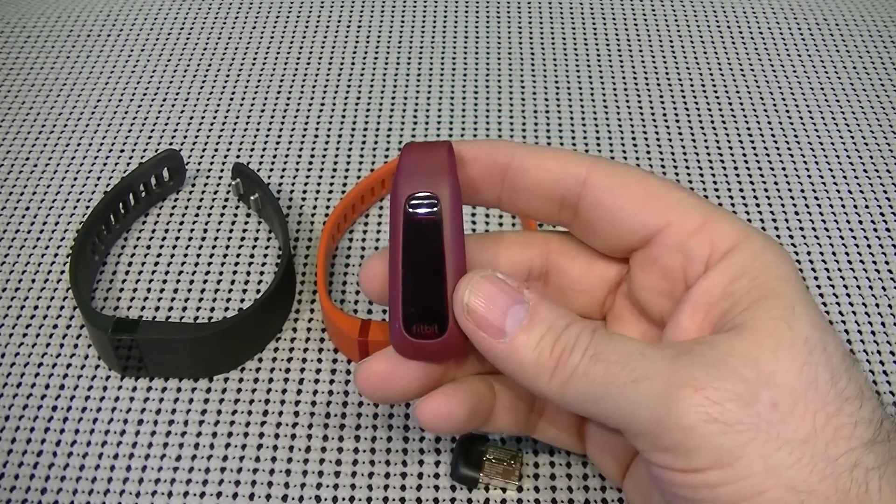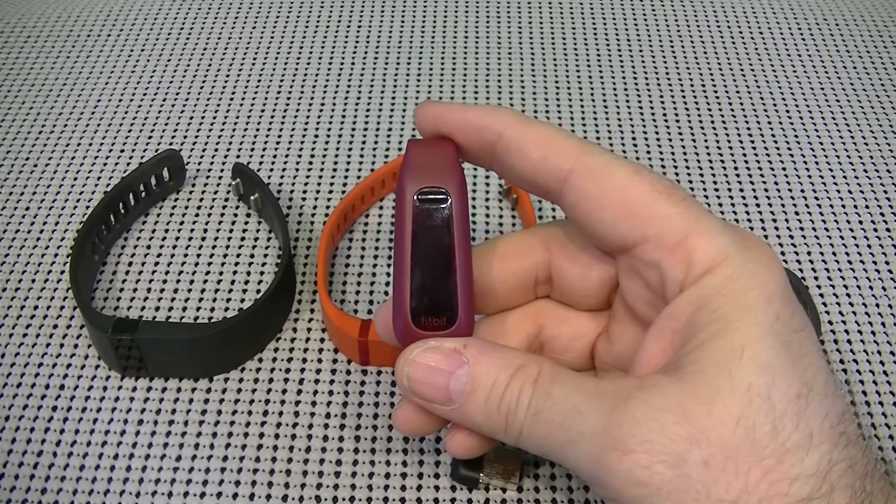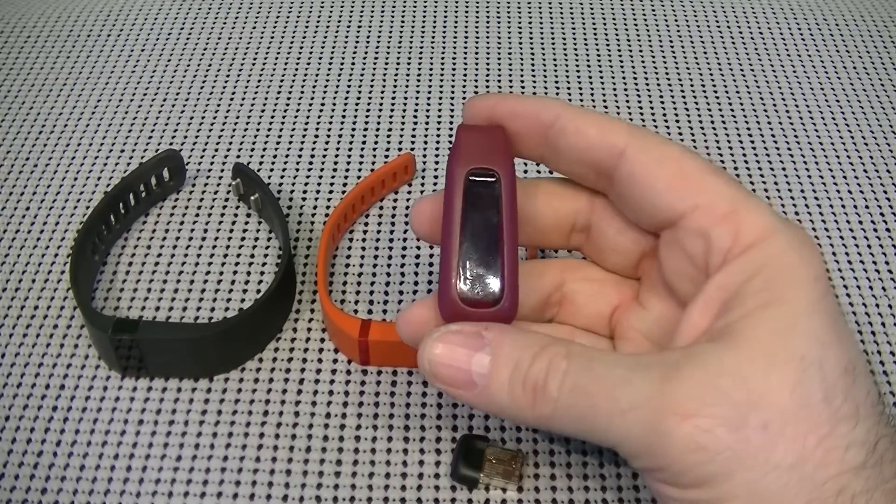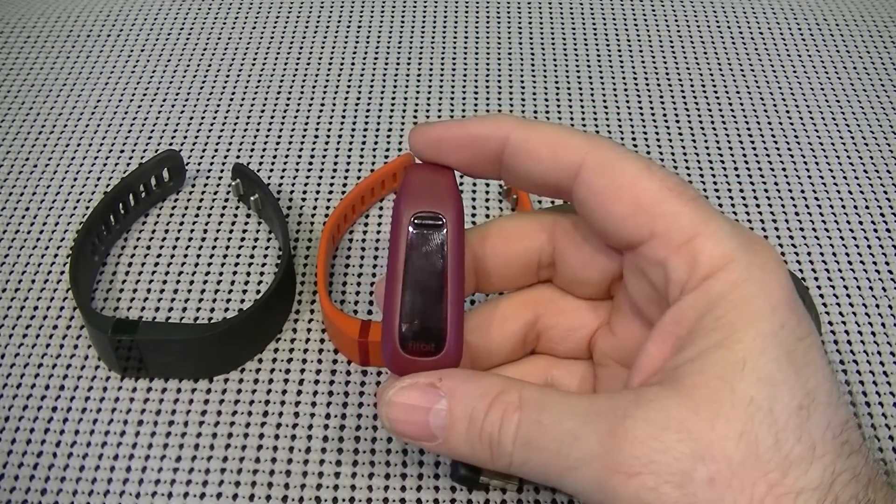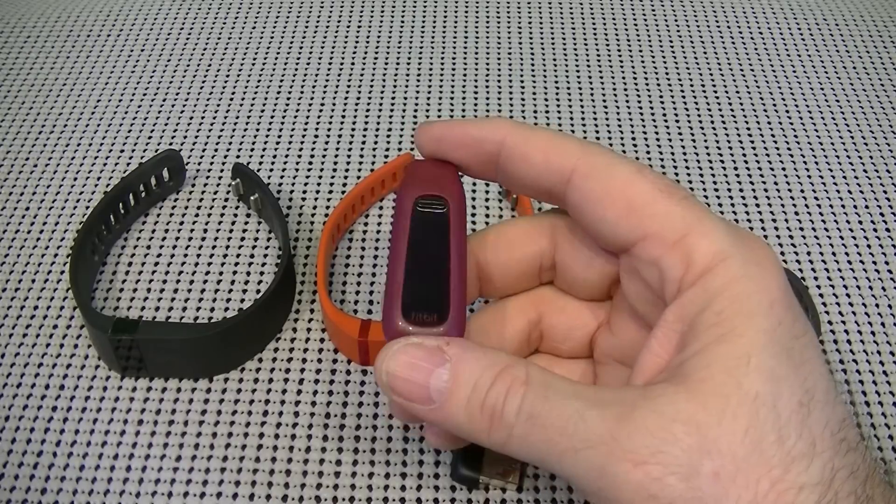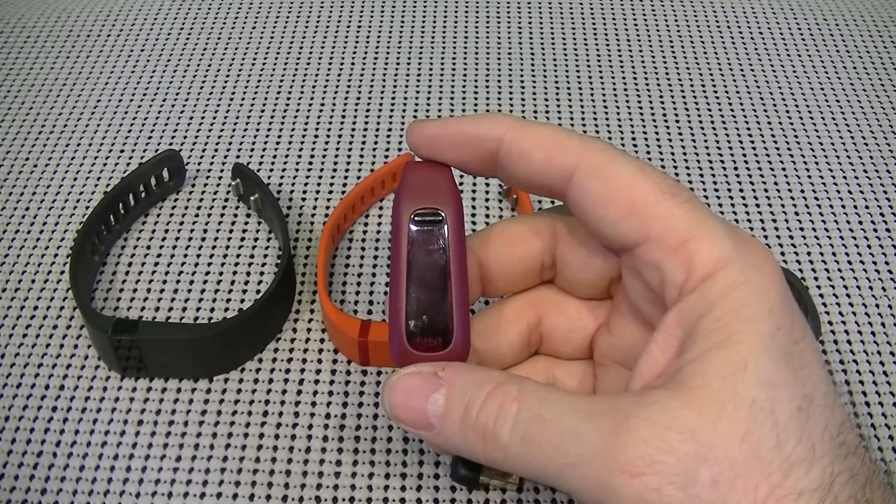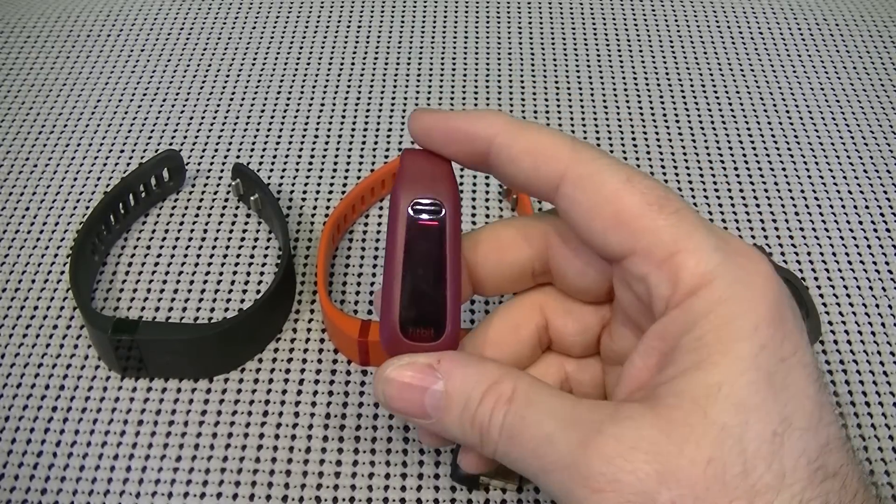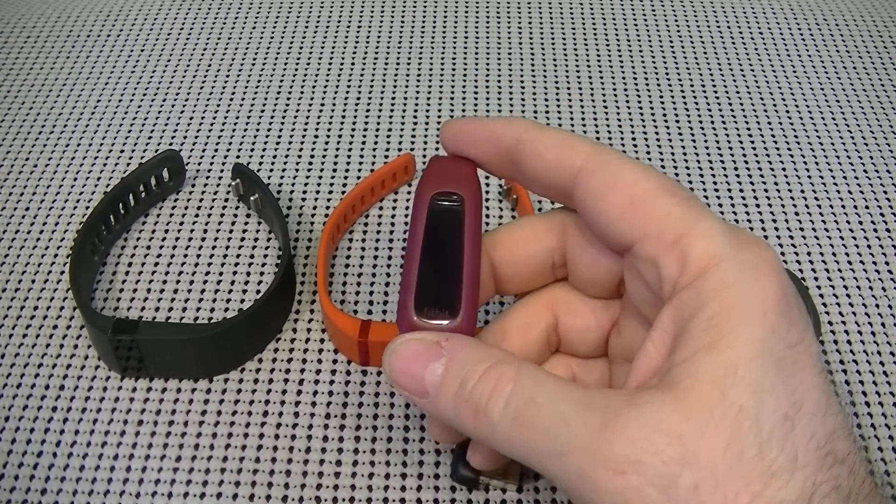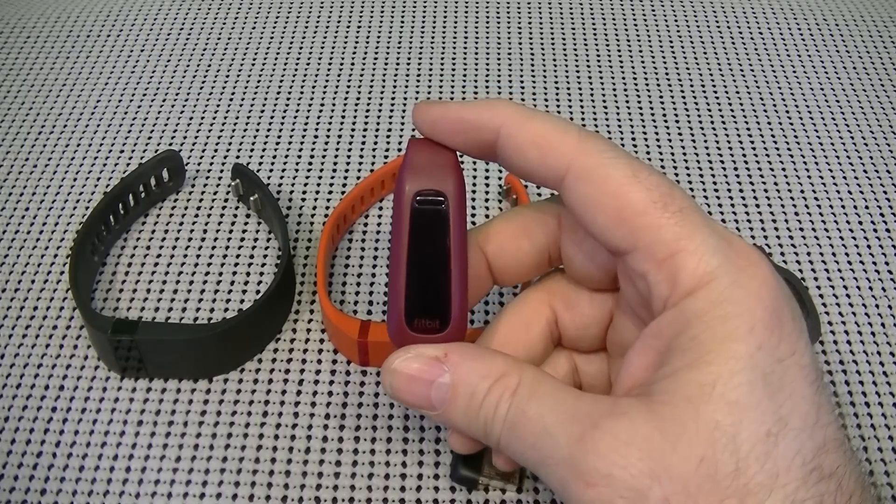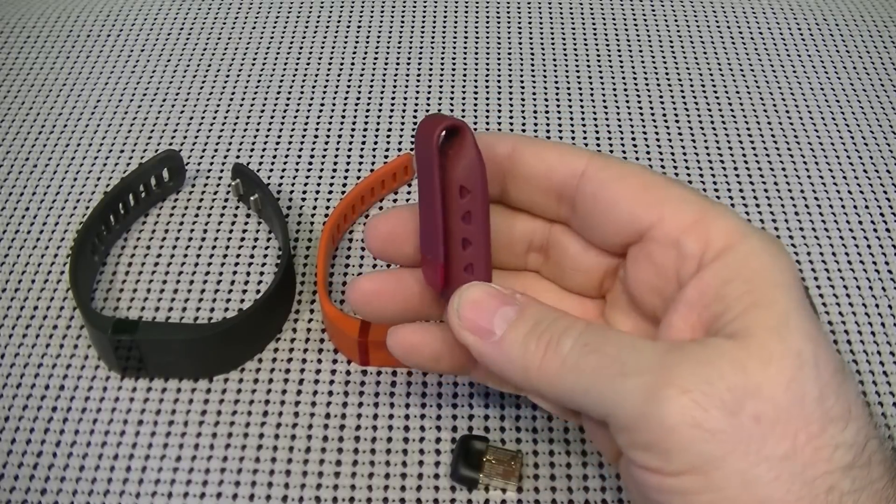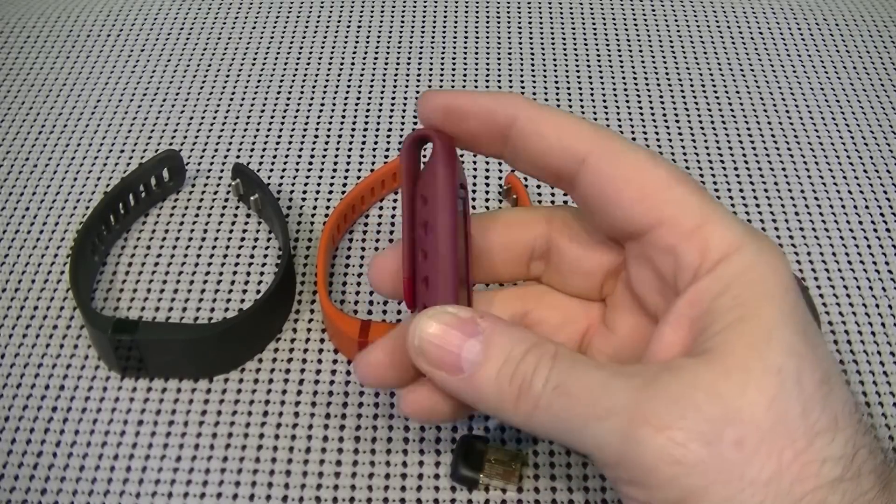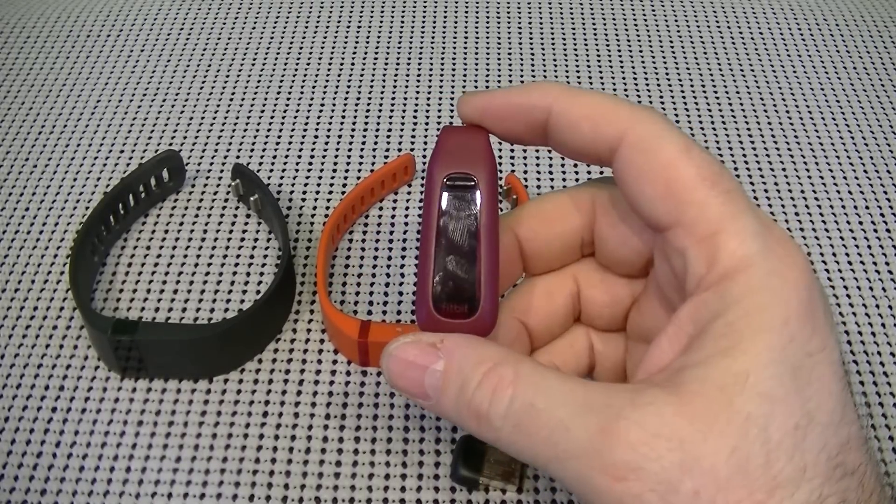In essence, it displays daily stats and time of day, monitors sleep, and wakes you with a silent alarm. It is sweat, rain, and splash proof, and includes the clip, a wireless sync dongle, charging cables, and a sleep band.